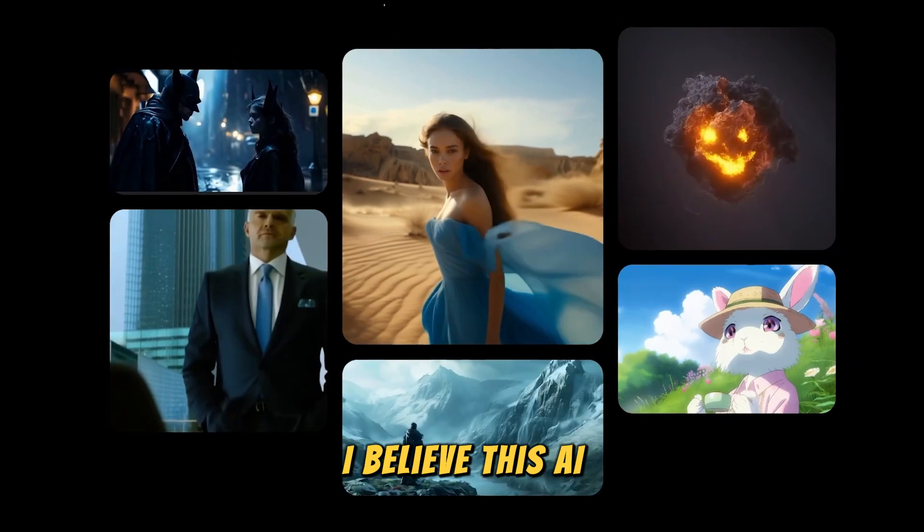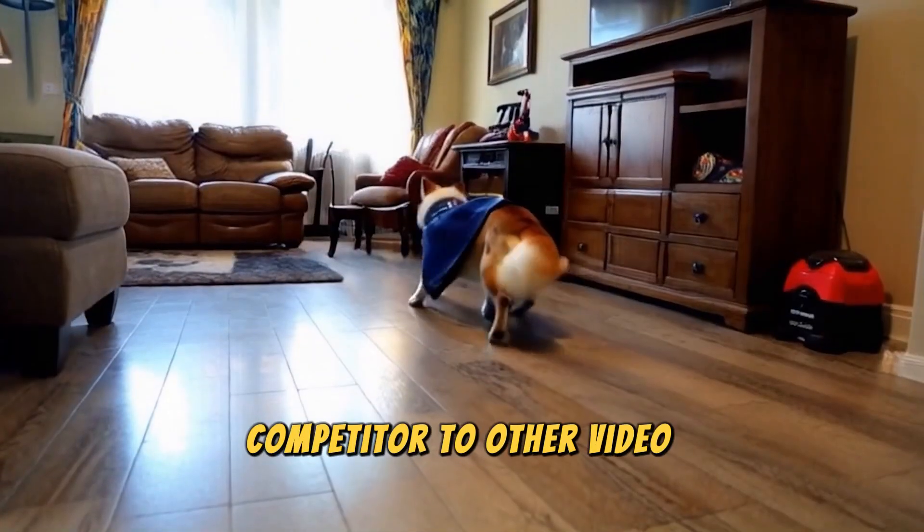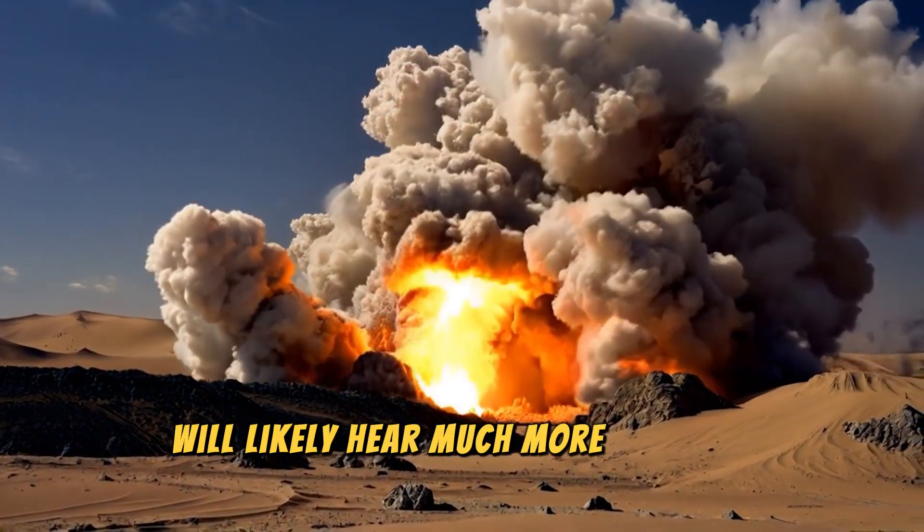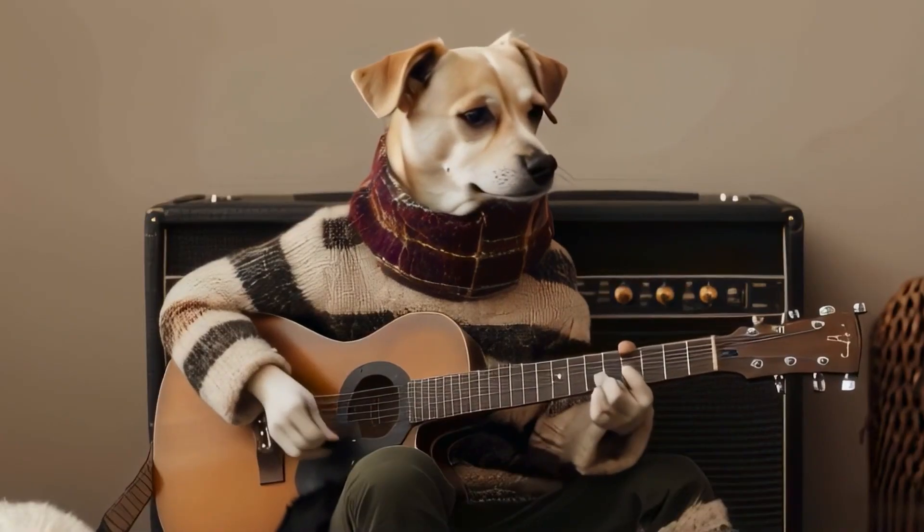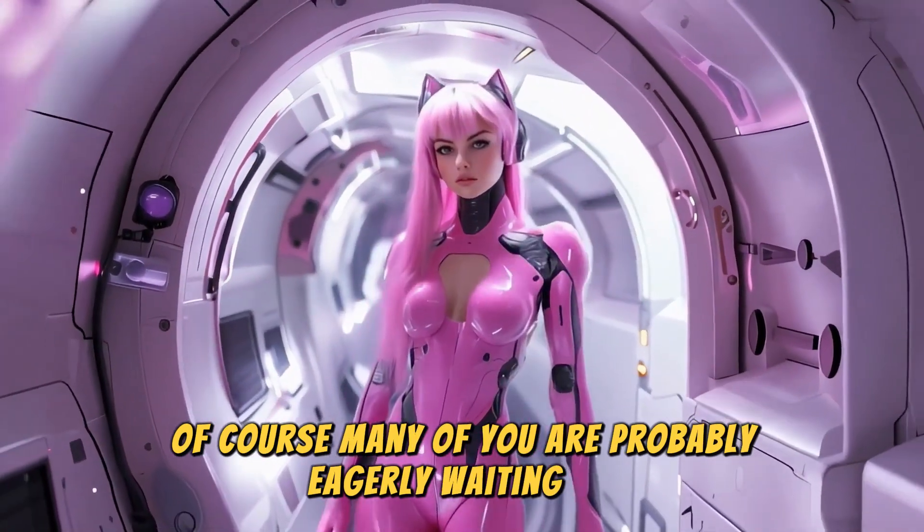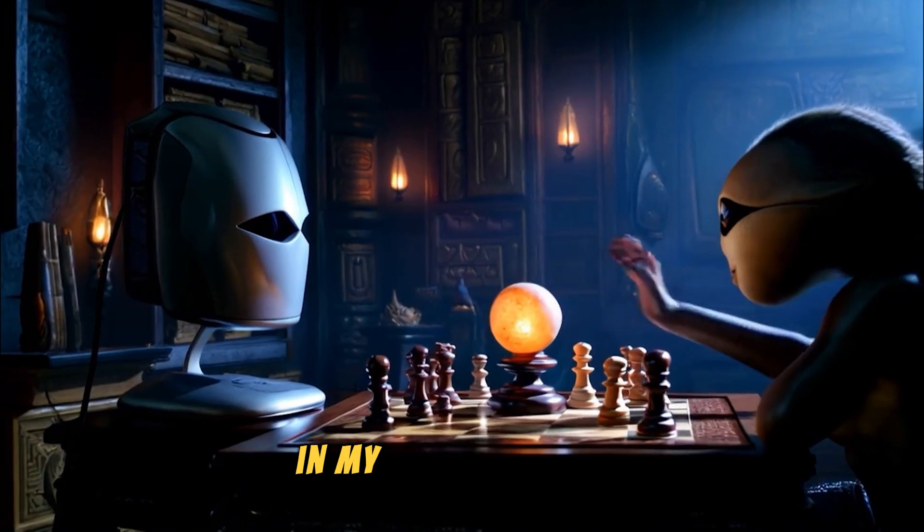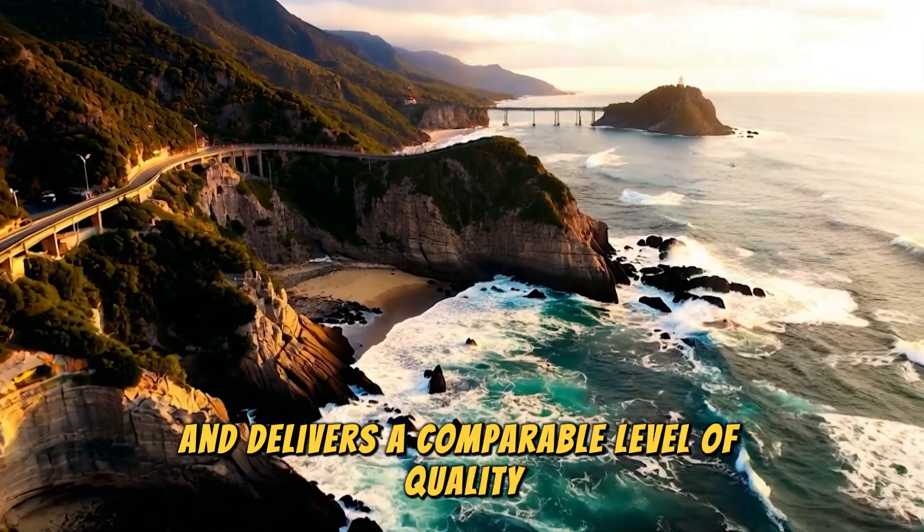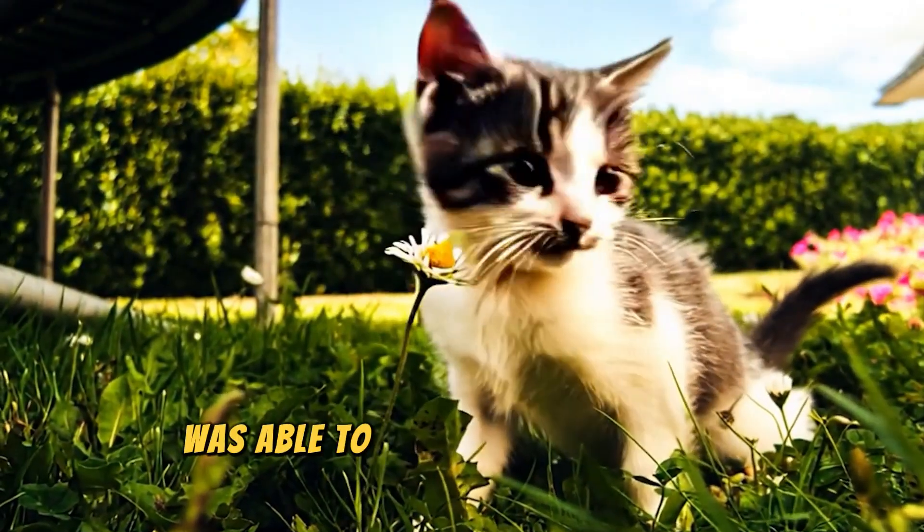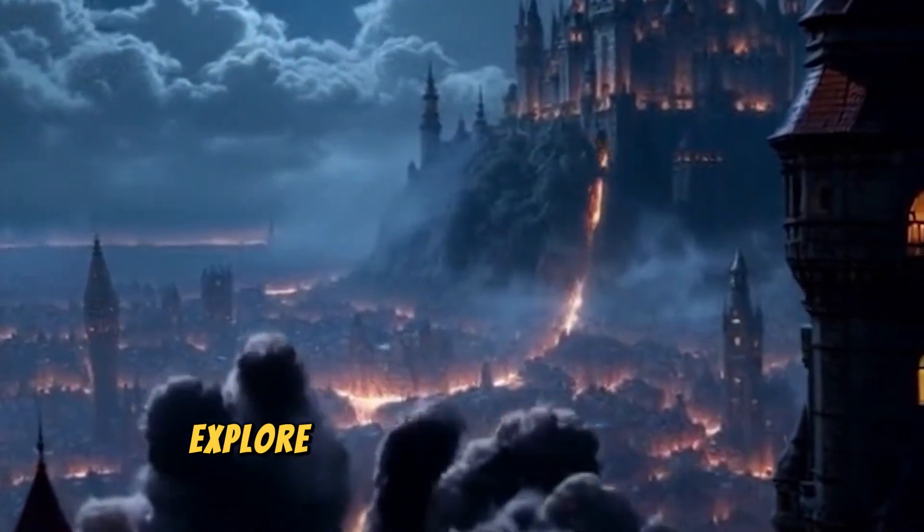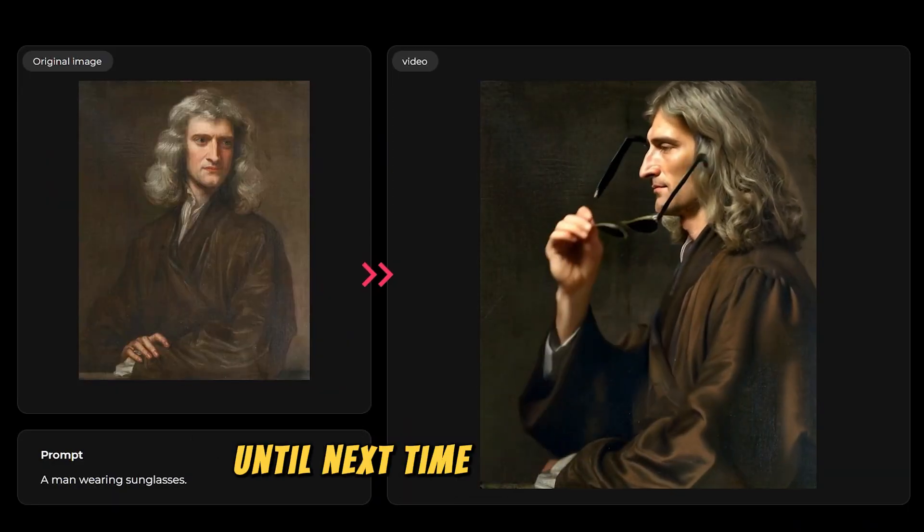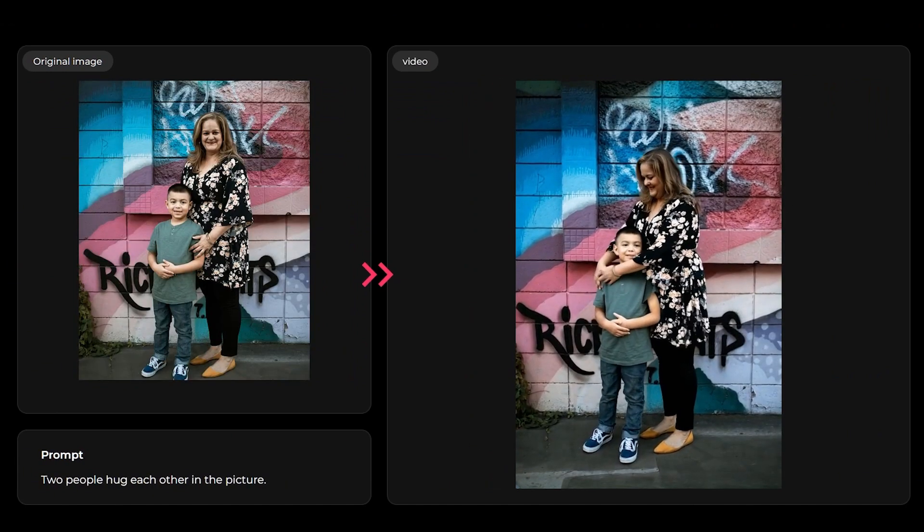I believe this AI, while already offering impressive quality and standing as a strong competitor to other video generators, is set to achieve significant advancements in the future. We'll likely hear much more about it as it evolves. Pollo AI handles nearly all prompts effectively and delivers a solid performance overall. Of course, many of you are probably eagerly waiting for the release of Sora's AI and are excited to use it. However, in my opinion, Pollo AI can compete with Sora to a great extent and delivers a comparable level of quality. You've seen many examples created by Sora, and Pollo AI was able to replicate and produce similar results with ease. It's worth visiting their website to explore the samples and features they offer. I hope this video has been helpful for you. Until next time, stay creative.